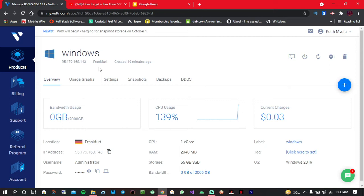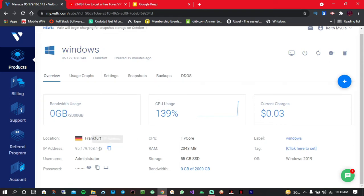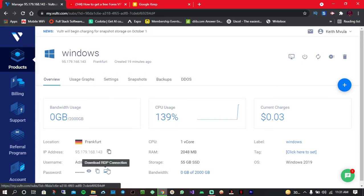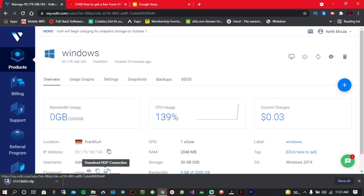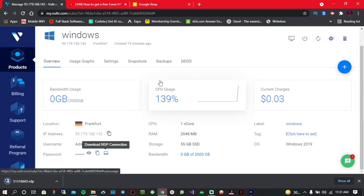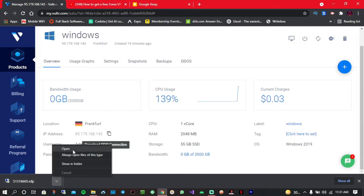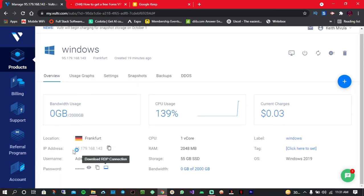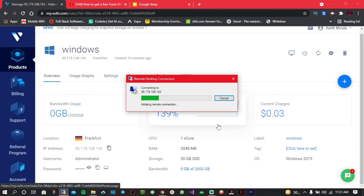So once the installation is done, you'll be given something like this. So as you can see, you'll be given the IP address, the administrator, and the password. So now all you have to do is simply click on the download RDP connection. When this is done, simply open it and it's going to open the Remote Desktop client on your laptop. Then simply click on connect.